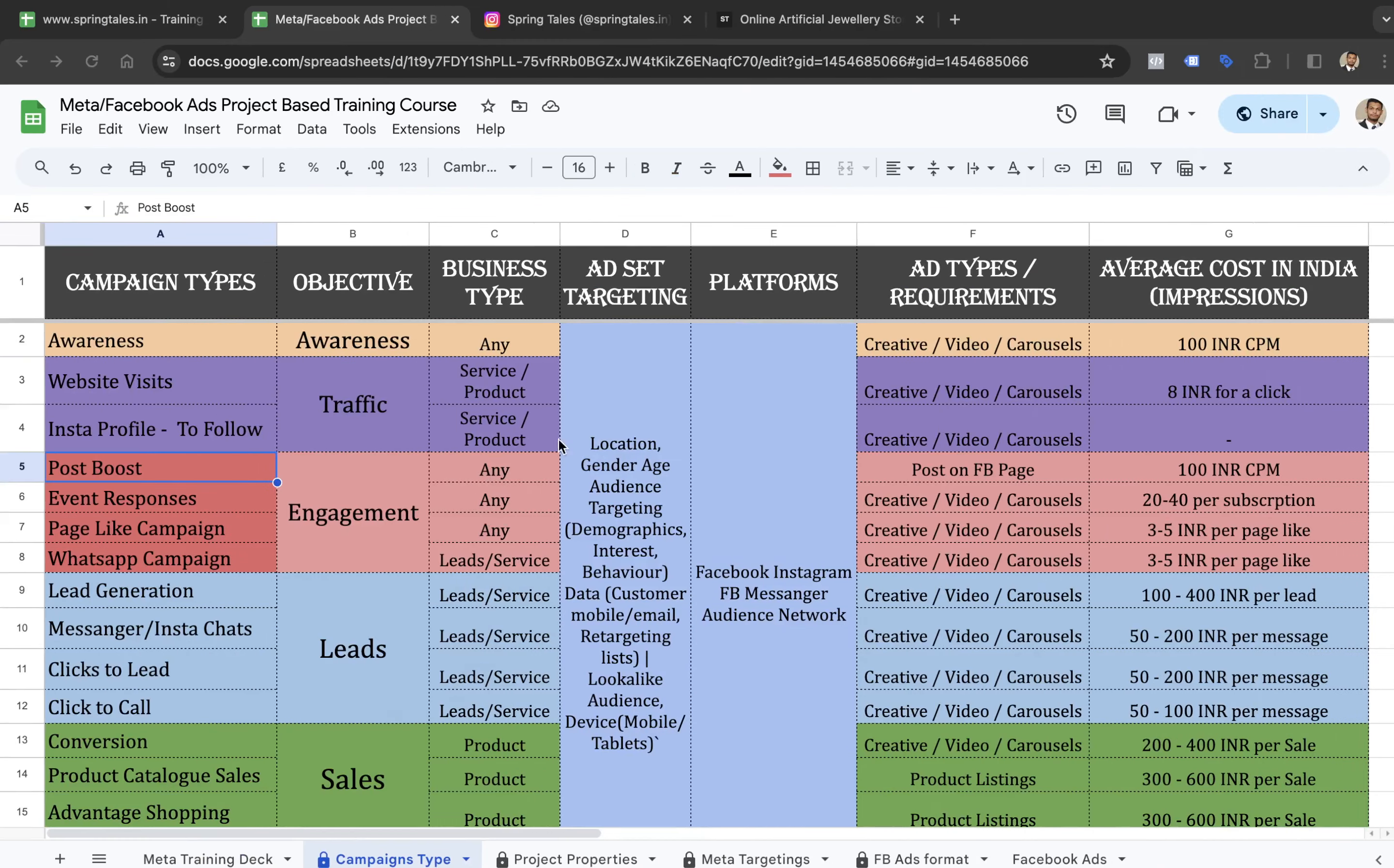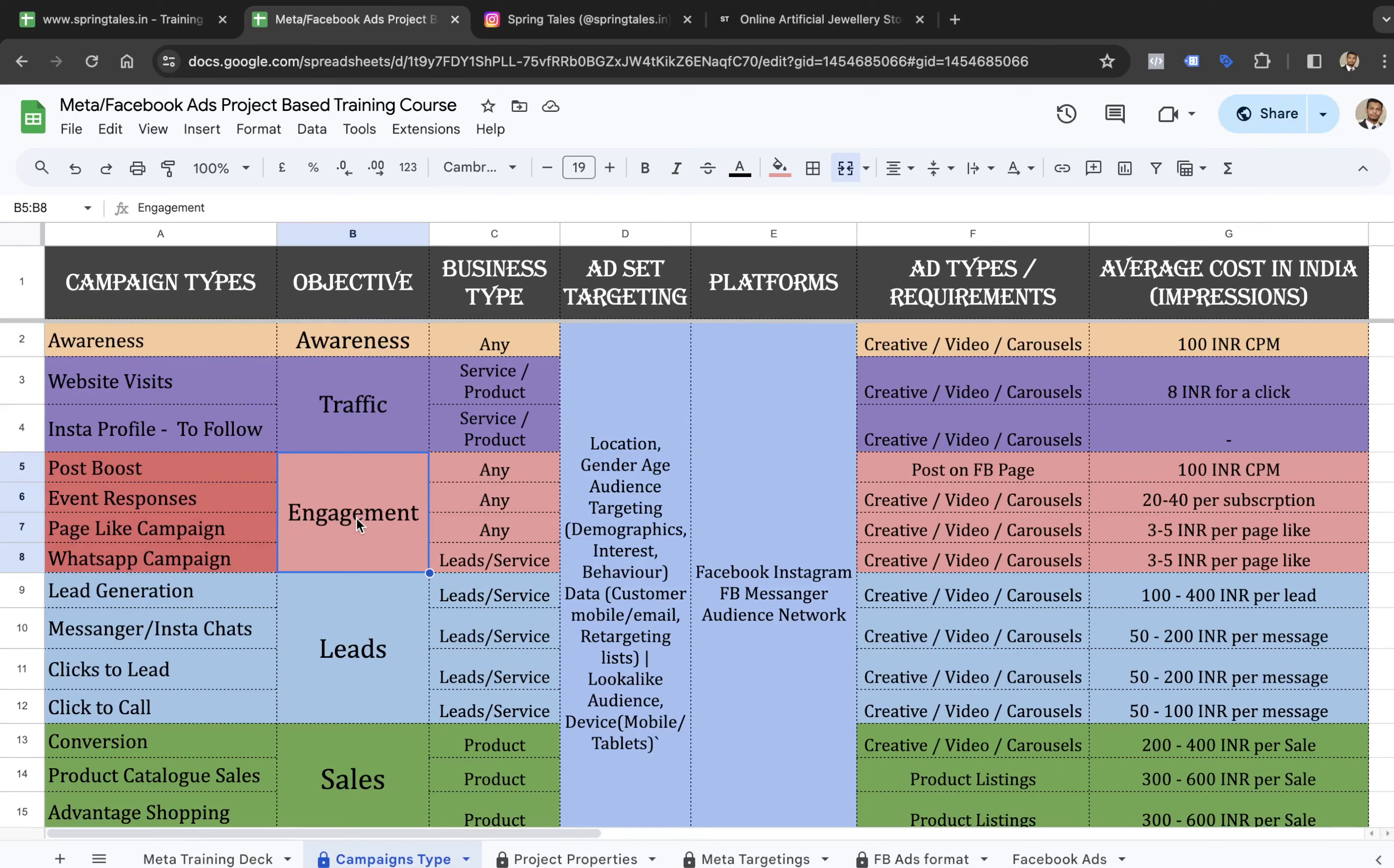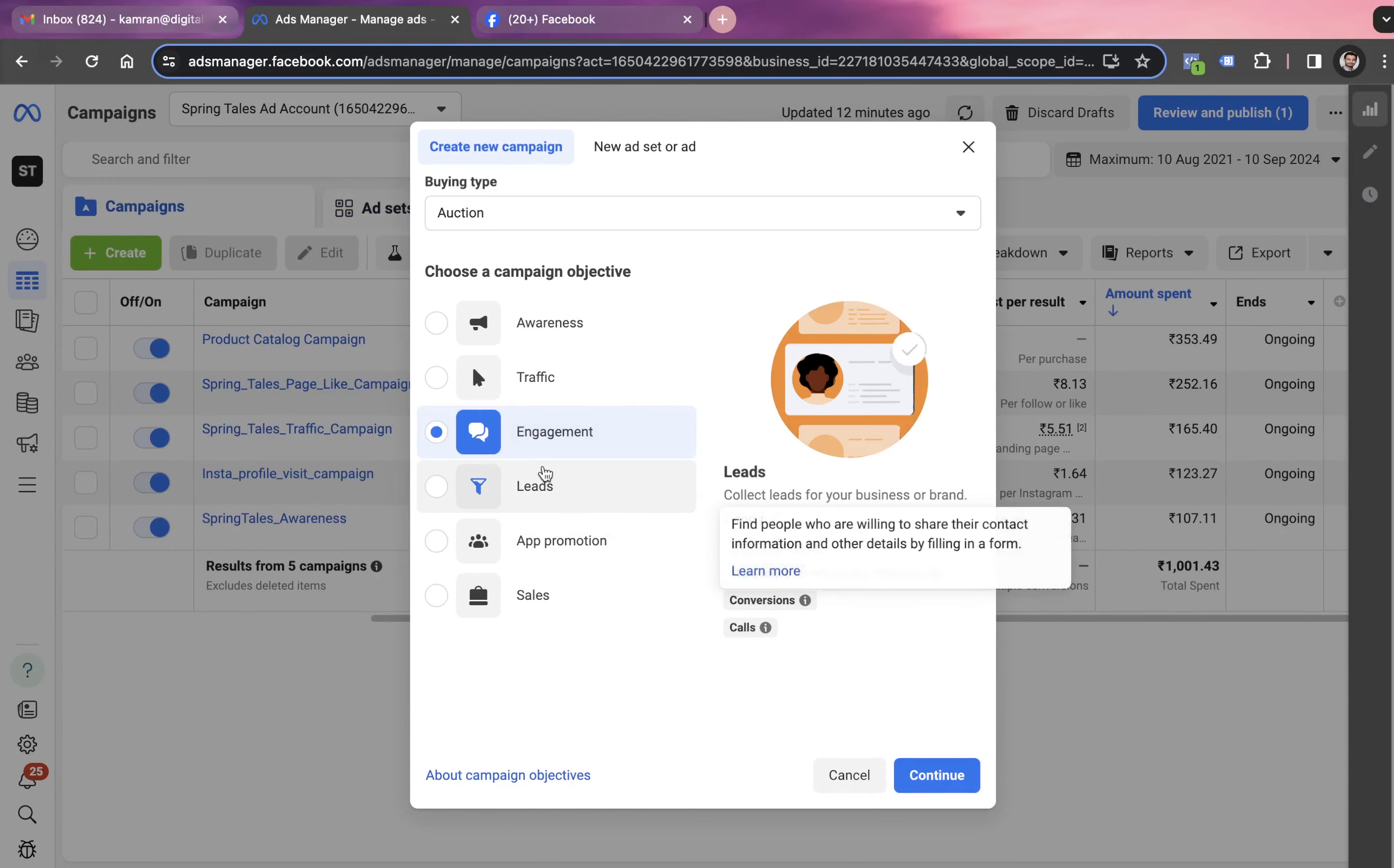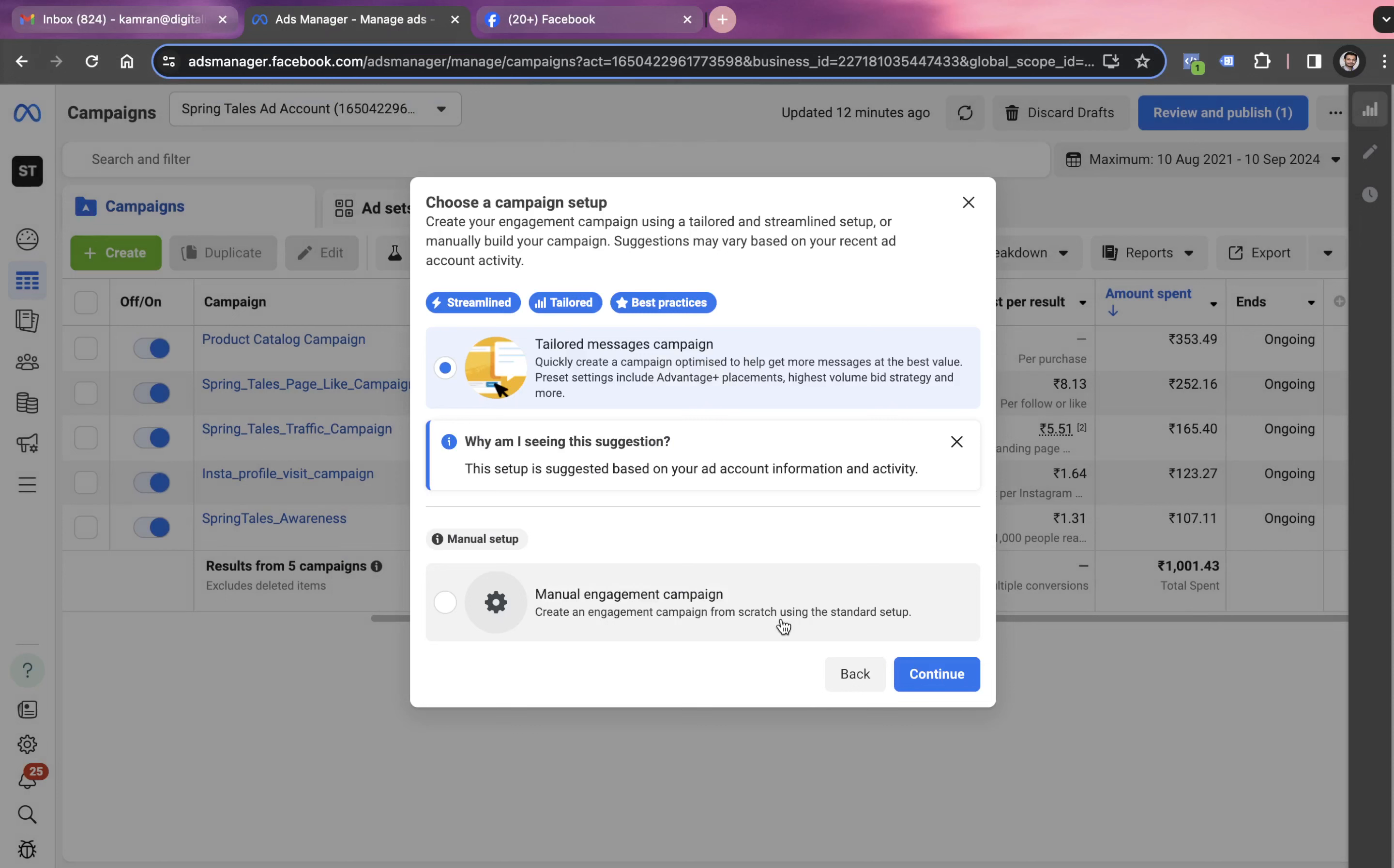For all the campaigns, we have different objectives. For awareness campaign, we have awareness objective. For these four campaigns, we have engagement objective. Post boost is part of the engagement objective campaign. So we choose engagement and click on continue.